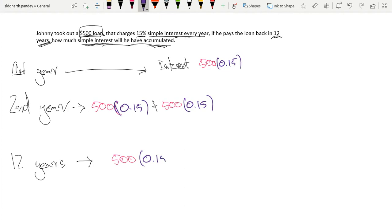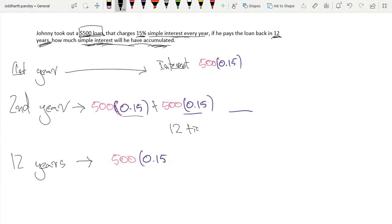times by 0.15, but we would be doing 500 times 0.15, 500 times 0.15, 500 times 0.15. This would be occurring 12 times. So 0.15, and now we'll do times 12.